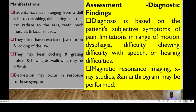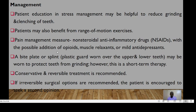Chewing and swallowing may be difficult, and depression may occur in response to these symptoms. Diagnosis is usually based on the patient's subjective symptoms of pain, limitation in range of motion, dysphagia, difficulty in chewing, difficulty in speech, and hearing problems. MRI, X-ray studies, and arthrogram may be performed.